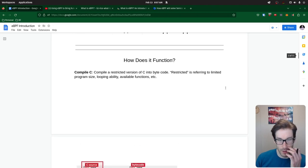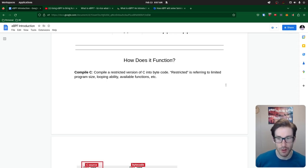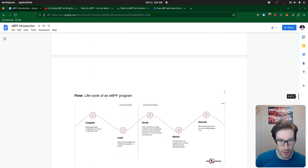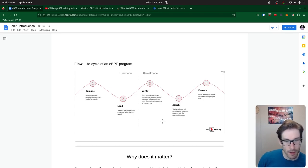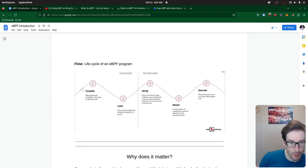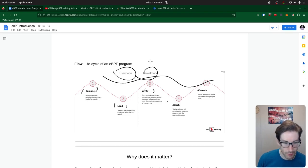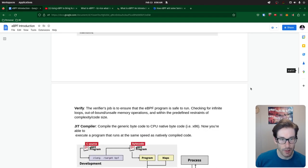Now let's go into how eBPF functions. We kind of know what it is, so let's talk about specifically what's happening inside — the process as to how this thing unfolds. This graph is from a Red Canary blog post. You can see the flow: first you compile, then you load, then you verify, then you attach and execute. This is the process of what happens, and you can see user space and kernel space in the flow. That's the overall structure we're going to talk through.